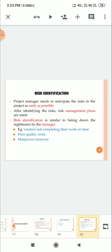Then risk identification is similar to listing down the nightmares by the manager. Example: when they is not completing the work on time, poor quality work, manpower turnover.